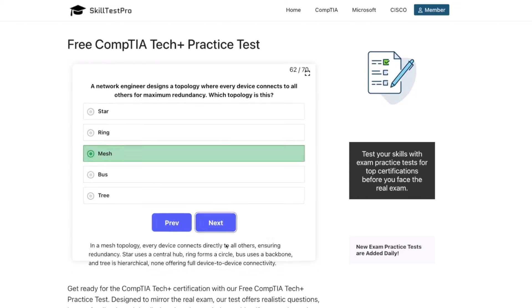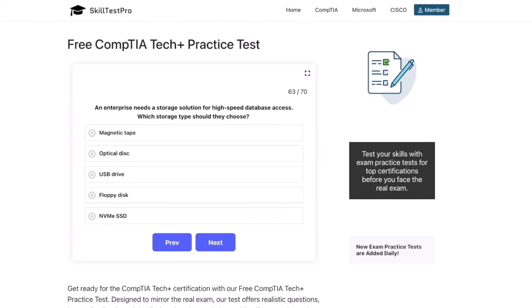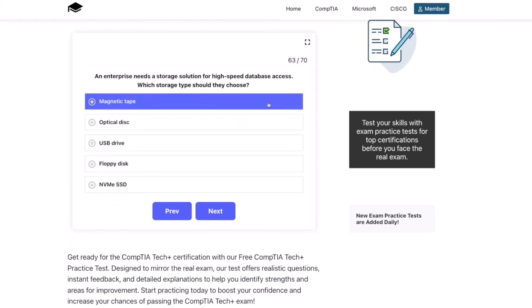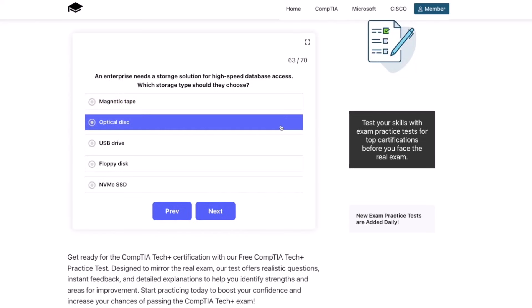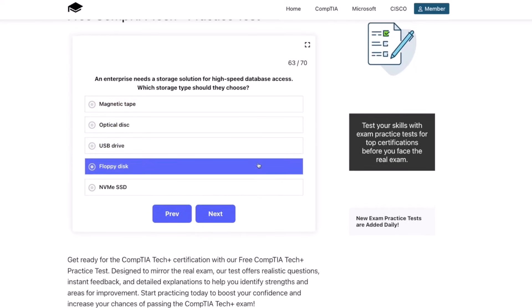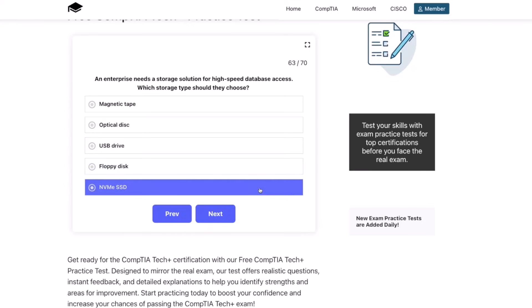Next question: an enterprise needs a storage solution for high-speed database access. Which storage type should they choose? Magnetic tape, optical disk, a USB drive, a floppy disk, or an NVMe SSD?